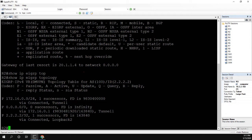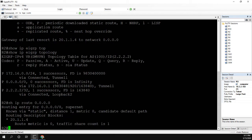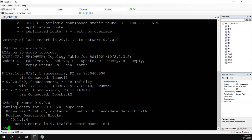Now, most of you should know why this is happening. Let's do a show IP route, and sure enough, we know it via static. So the static route has an administrative distance of 1, and it's going to be preferred over the EIGRP route.